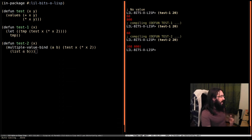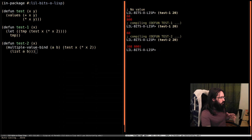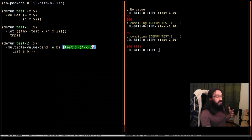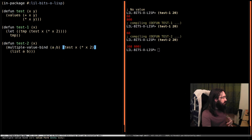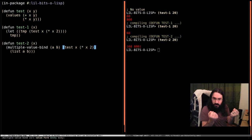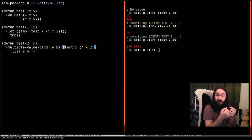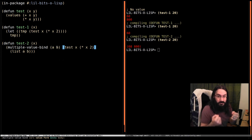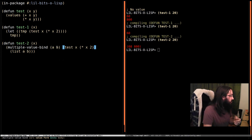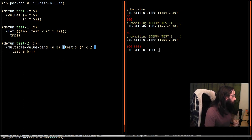So what happened here? We called this function, it returned two things. We couldn't just store two things into one place. So we had to pass it along to this, which is able to bind those two separate values to two separate variables. And then we can use those how we like.